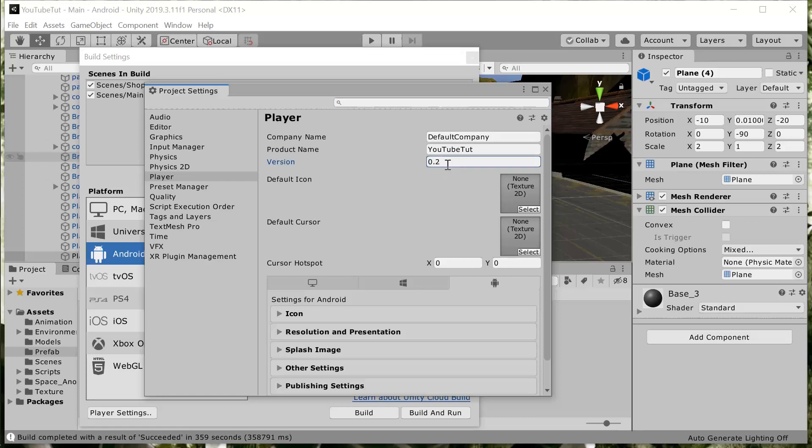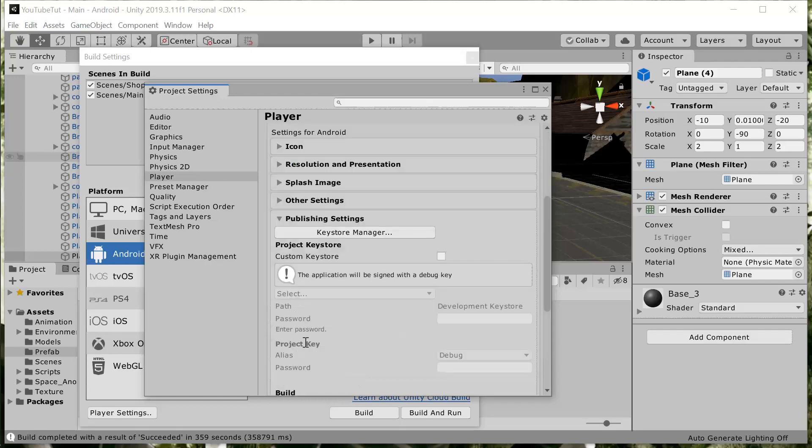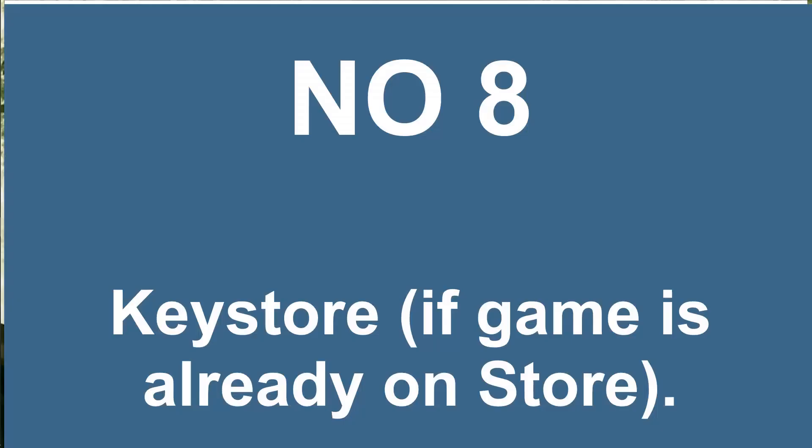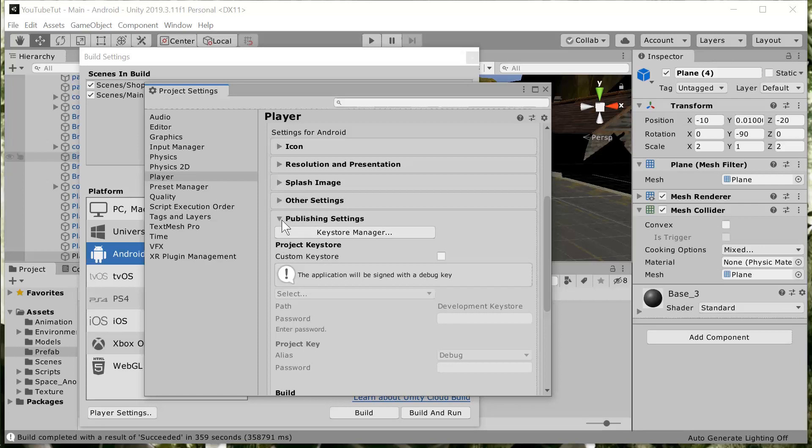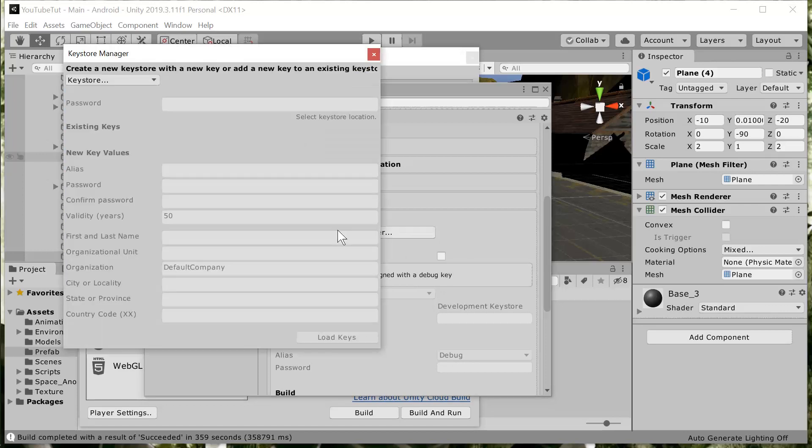Also under your player settings in your project settings, if you already built your app and then you didn't put back your keystore while trying to build, if you have already built the app, sometimes you do get errors. Of course you need to be online to do that. So make sure you put back your project keystore, your keystore manager, and then you do just that.